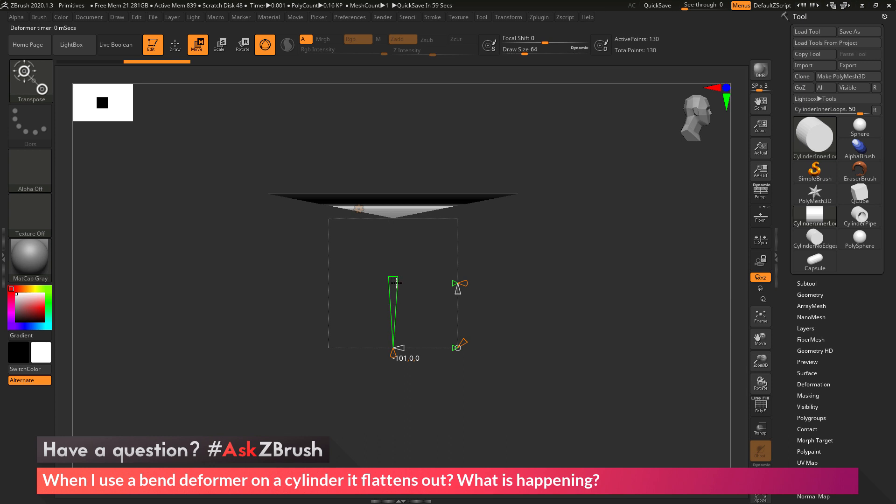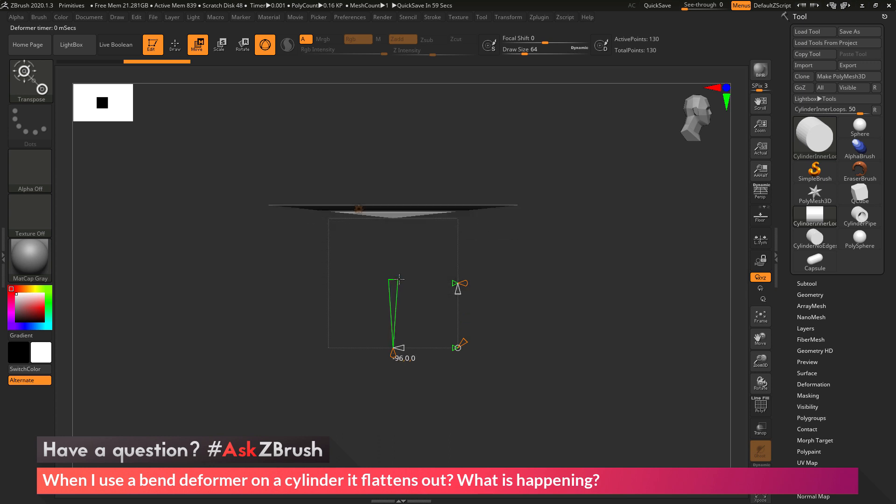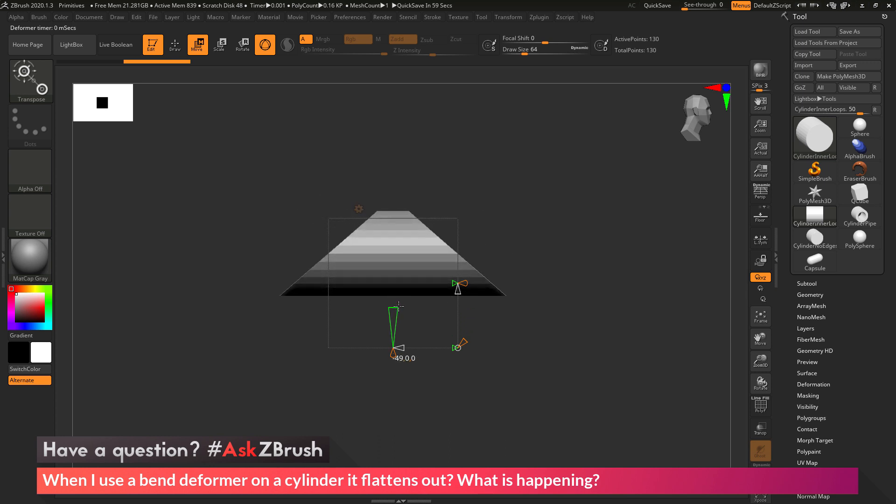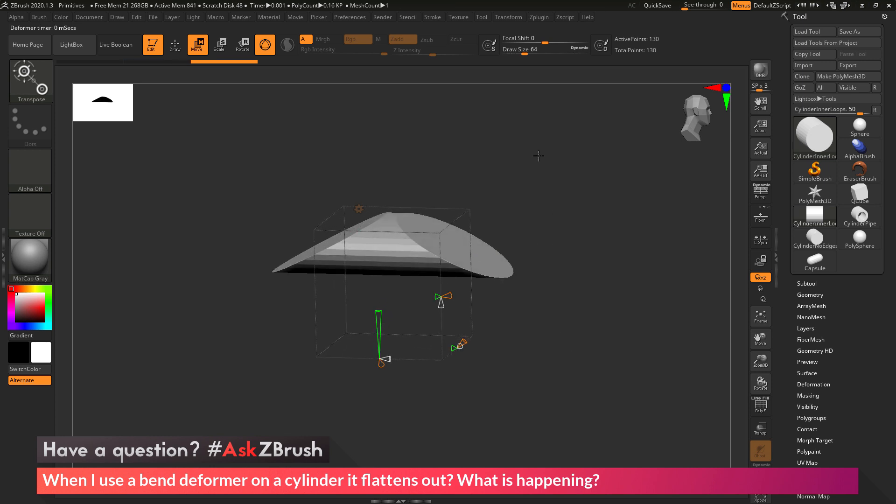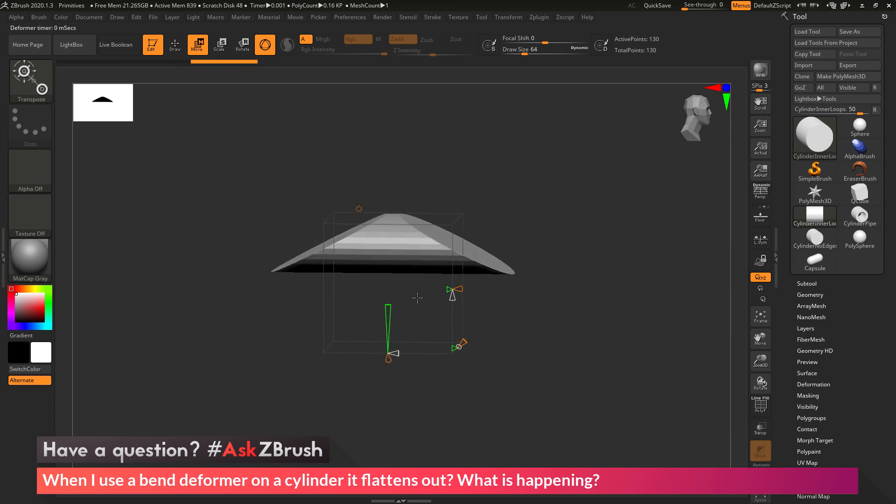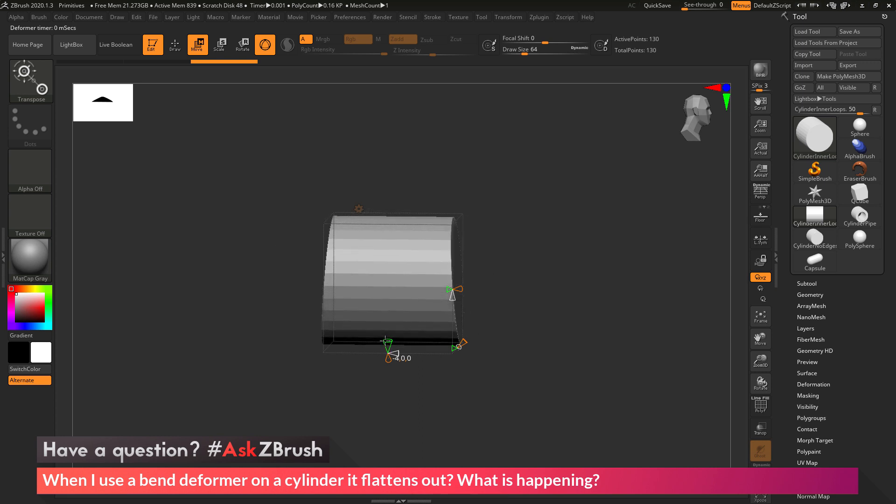Now you'll see as I use the bend on the cylinder here, it is just applying this flattening effect. So it's not taking my mesh and bending it, but it's rather flattening it out like so. So why is this happening?